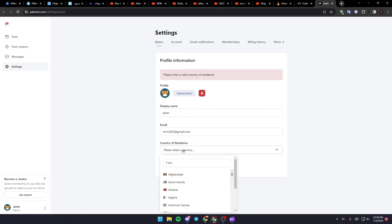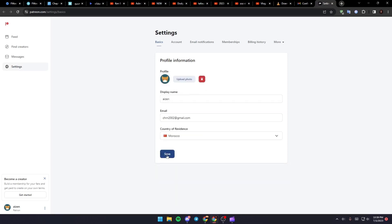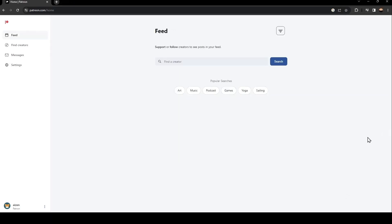Just select which country you're in and then click on save. As you can see, now we have access to Patreon and now you'll be able to start your Patreon career.